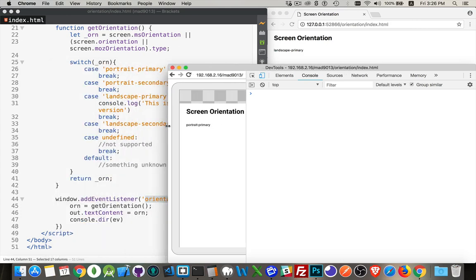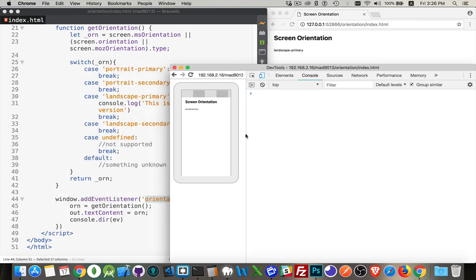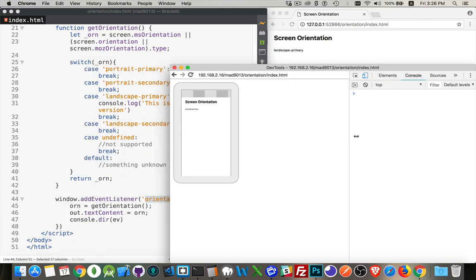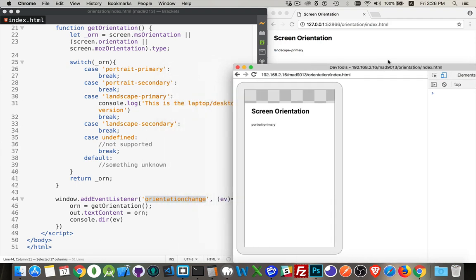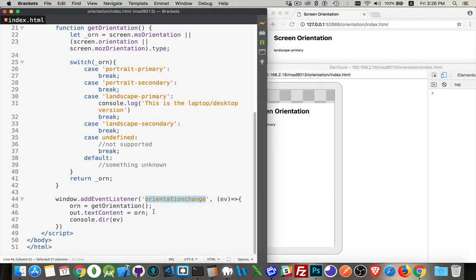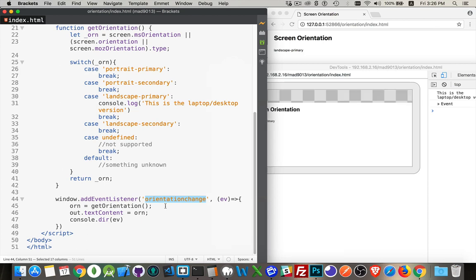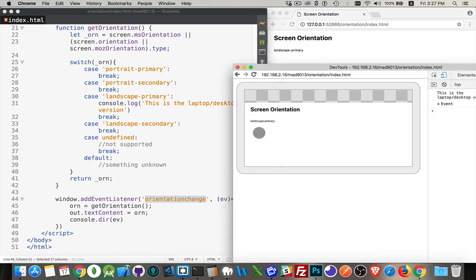So let's move this over a little bit. There we are. So orientation change. If I take the phone and I rotate it, there we go. You can see that it changed and now it says landscape primary. So I turned it counterclockwise. Now the top of the phone is pointing to the left. That's landscape primary.